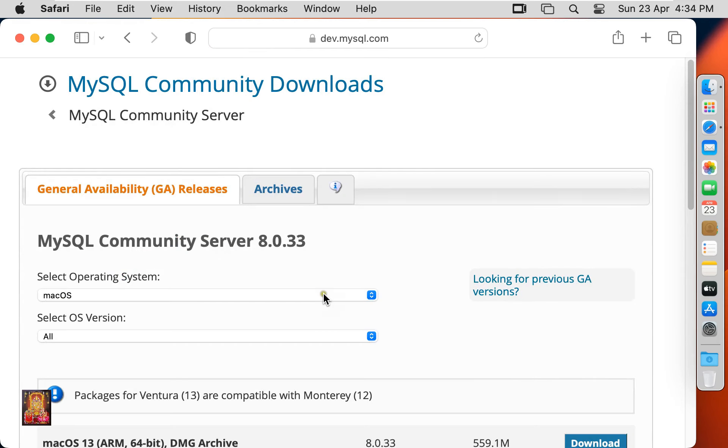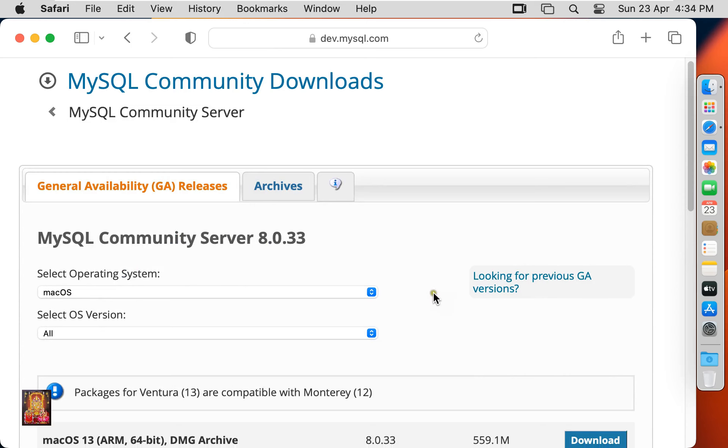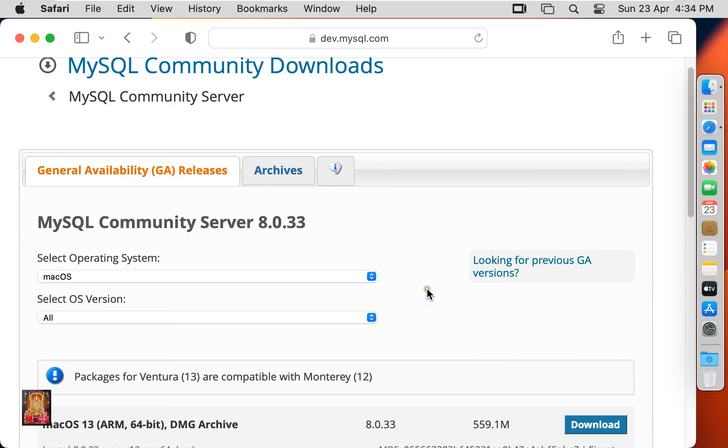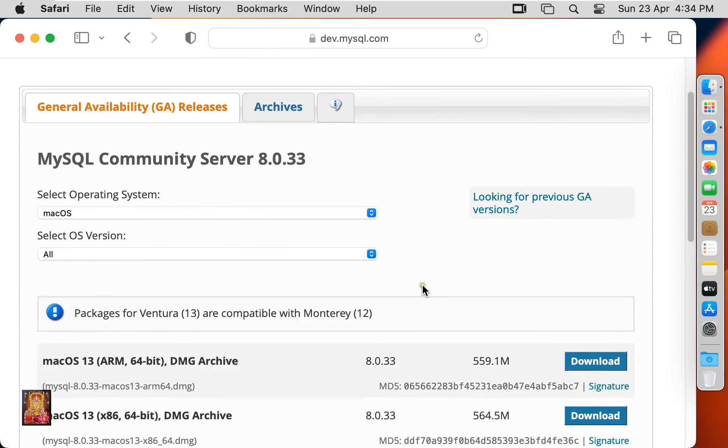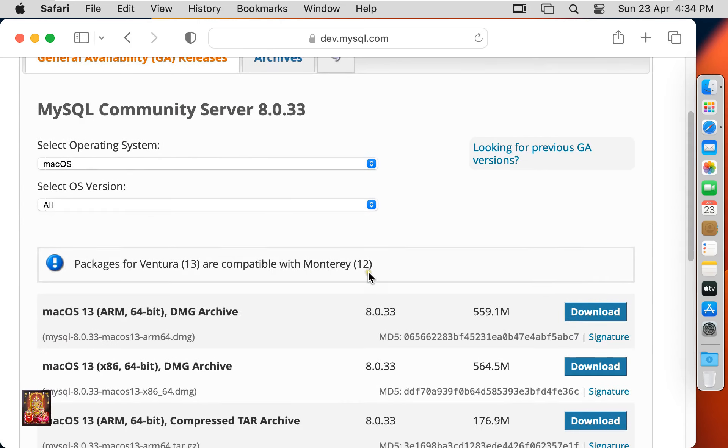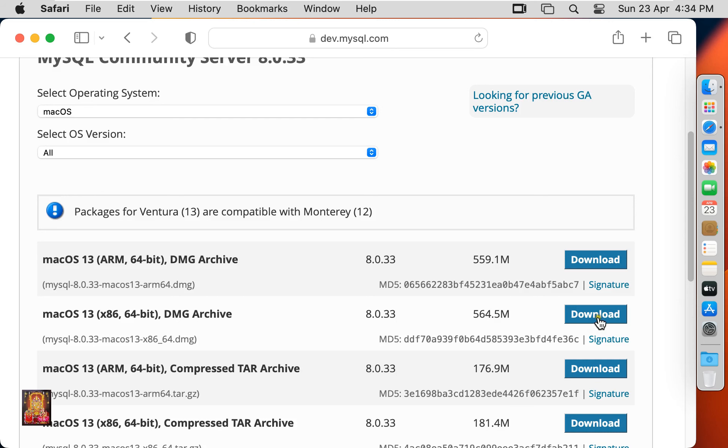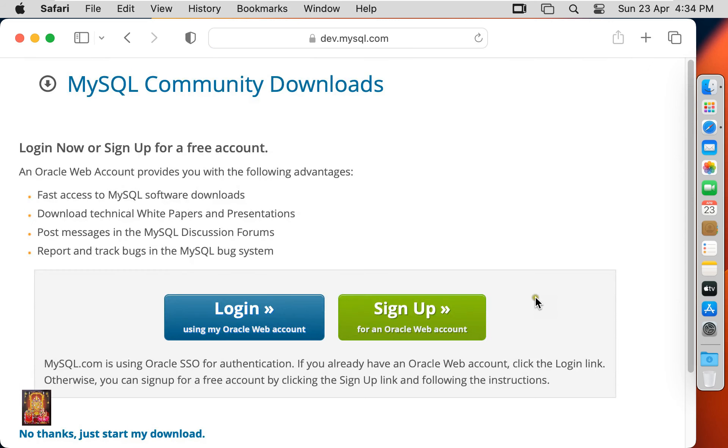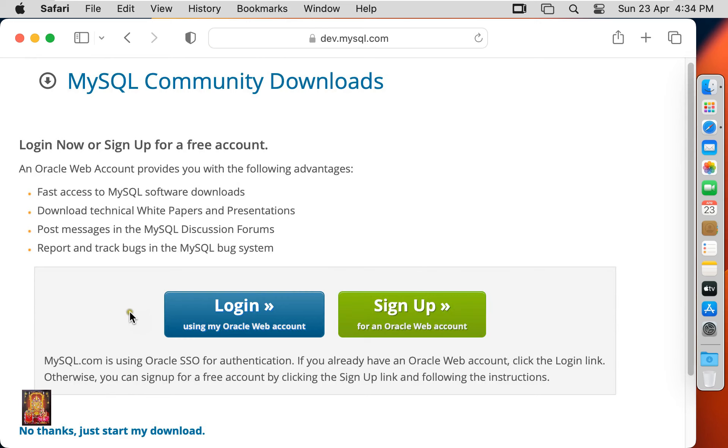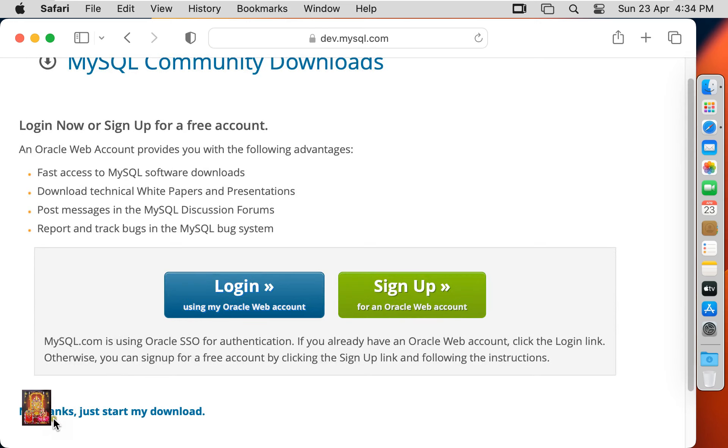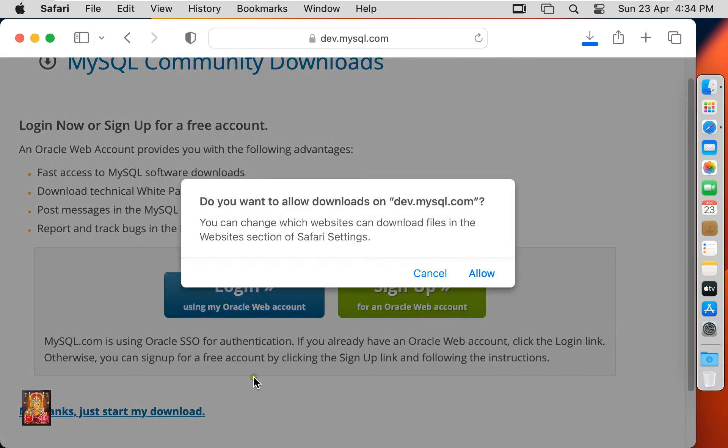The OS is already selected. Let's drop down a little bit. Select and download this version: Mac OS 13 x86 and x64 bit DMG archive. Click on download. Click No Thanks, just start my download. Click Allow.